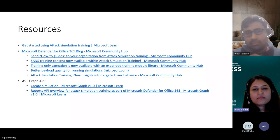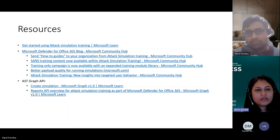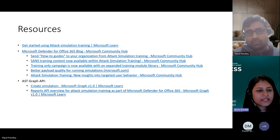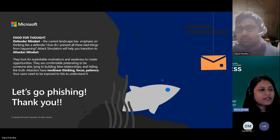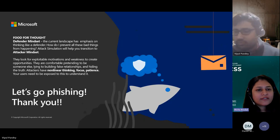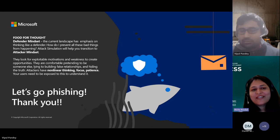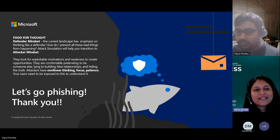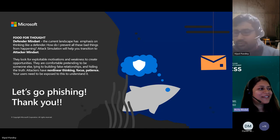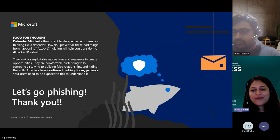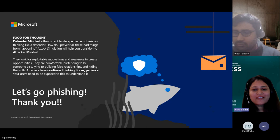Here are some resources you can check out later. This video will be available so you'll be able to review all these resources, and we are leaving the last session with some food for thought. Hope you have enjoyed all the sessions today.